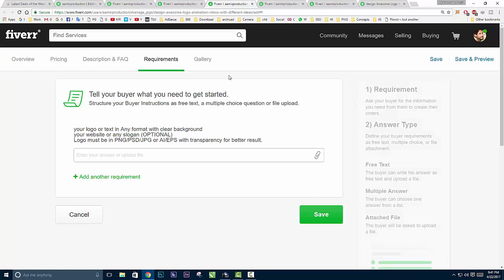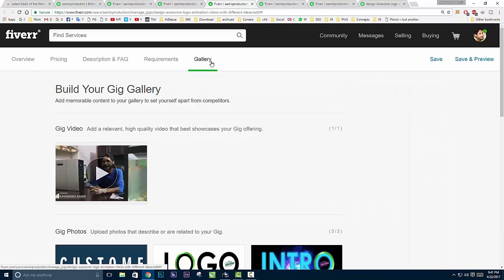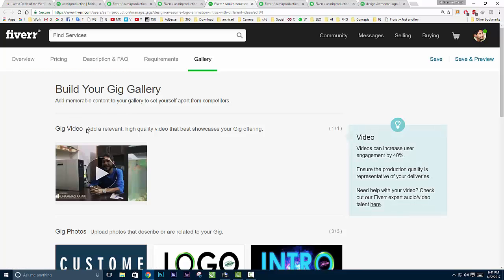Then move to the gallery. Build your gallery. If you shoot a good video or make a good video about your gig, that's very good. If you don't have the skills for making a video for your gig, please contact me - I'll make it for you. If you want to check this video, click on the link showing on the screen.